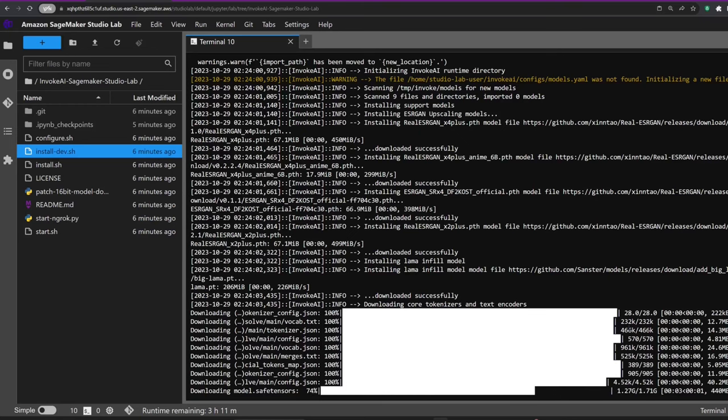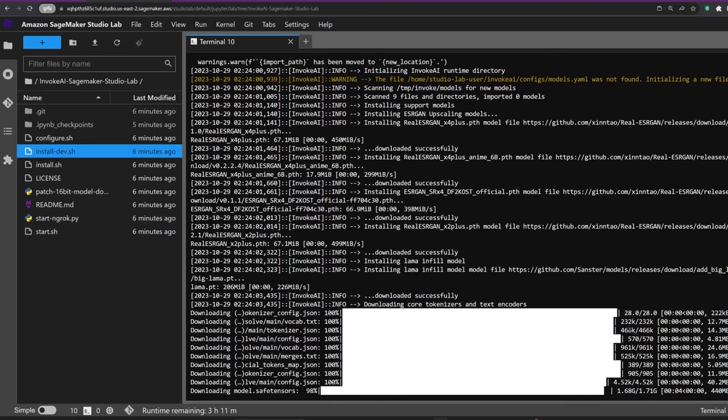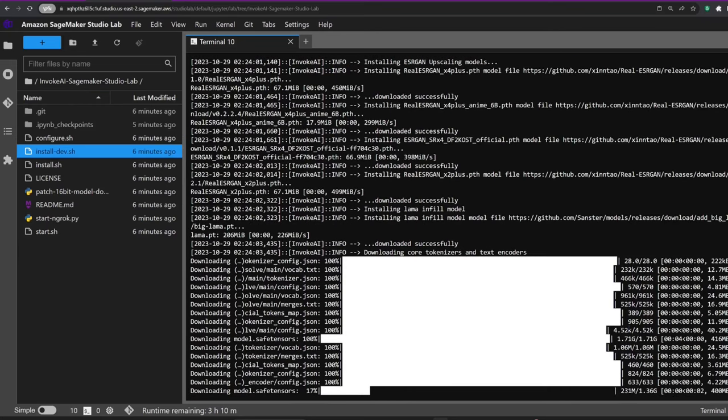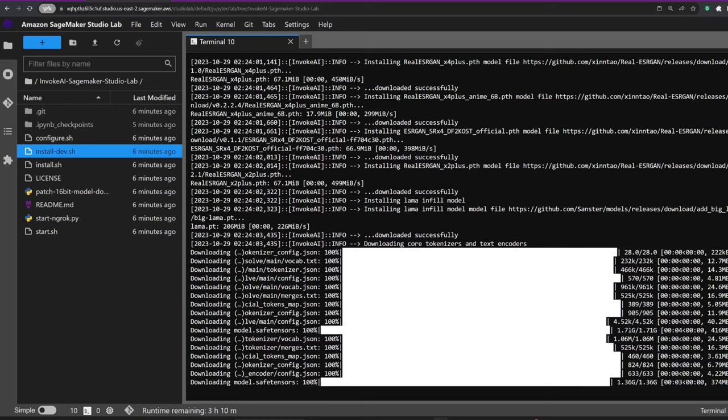Models, which are often quite hefty, get saved in temporary storage. The configuration process takes about a minute, and once it's complete, we're almost ready to go.